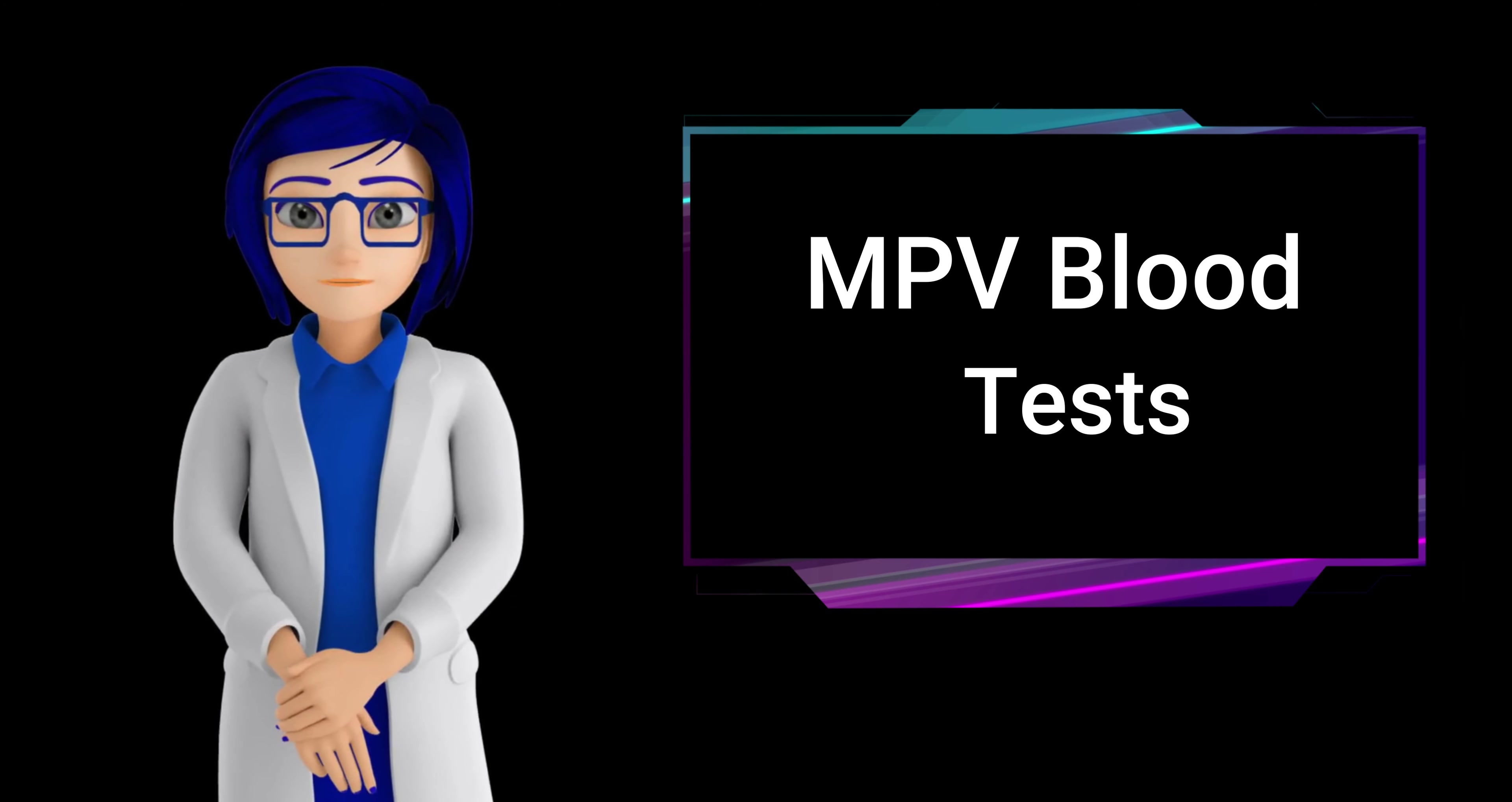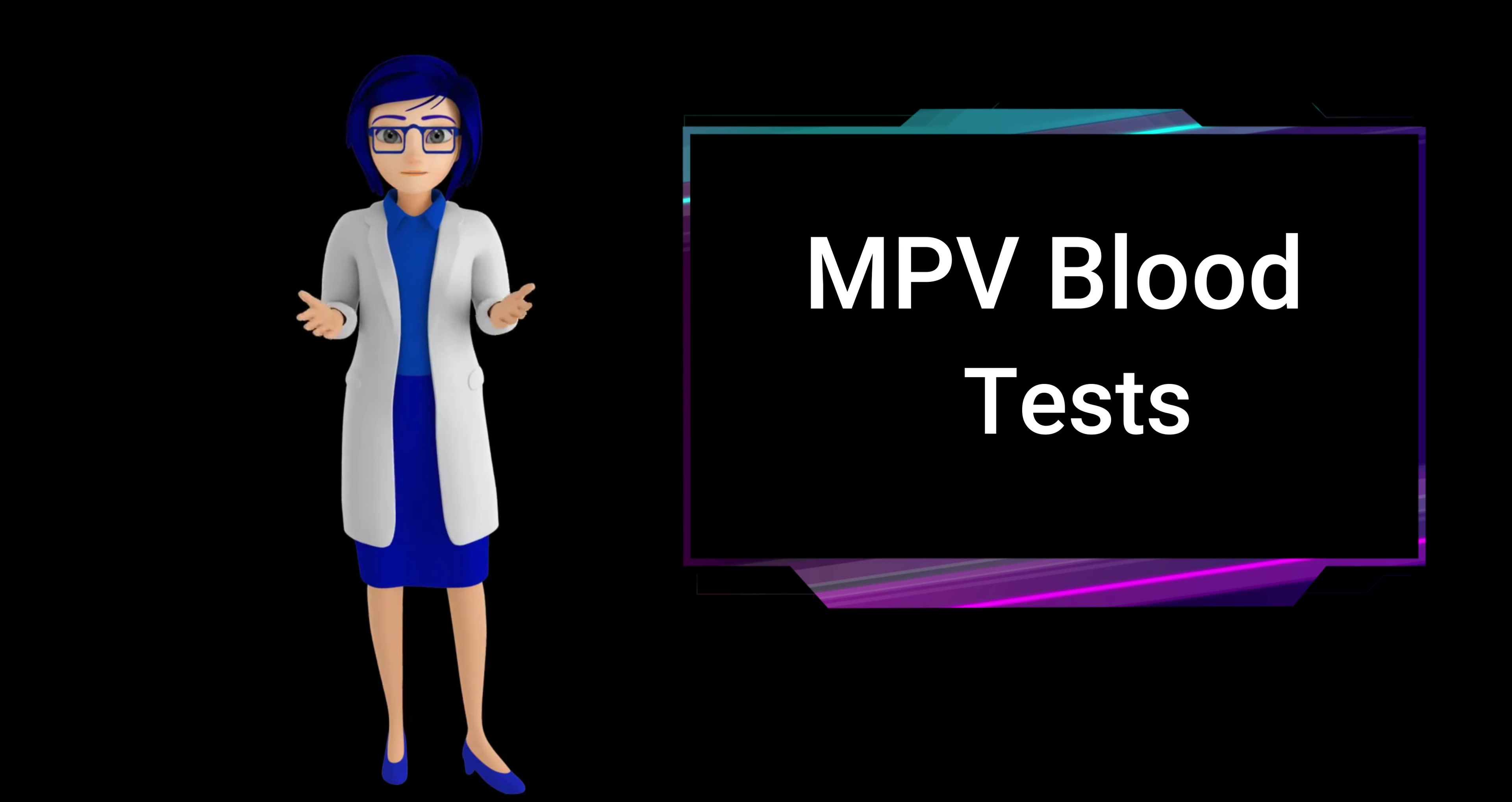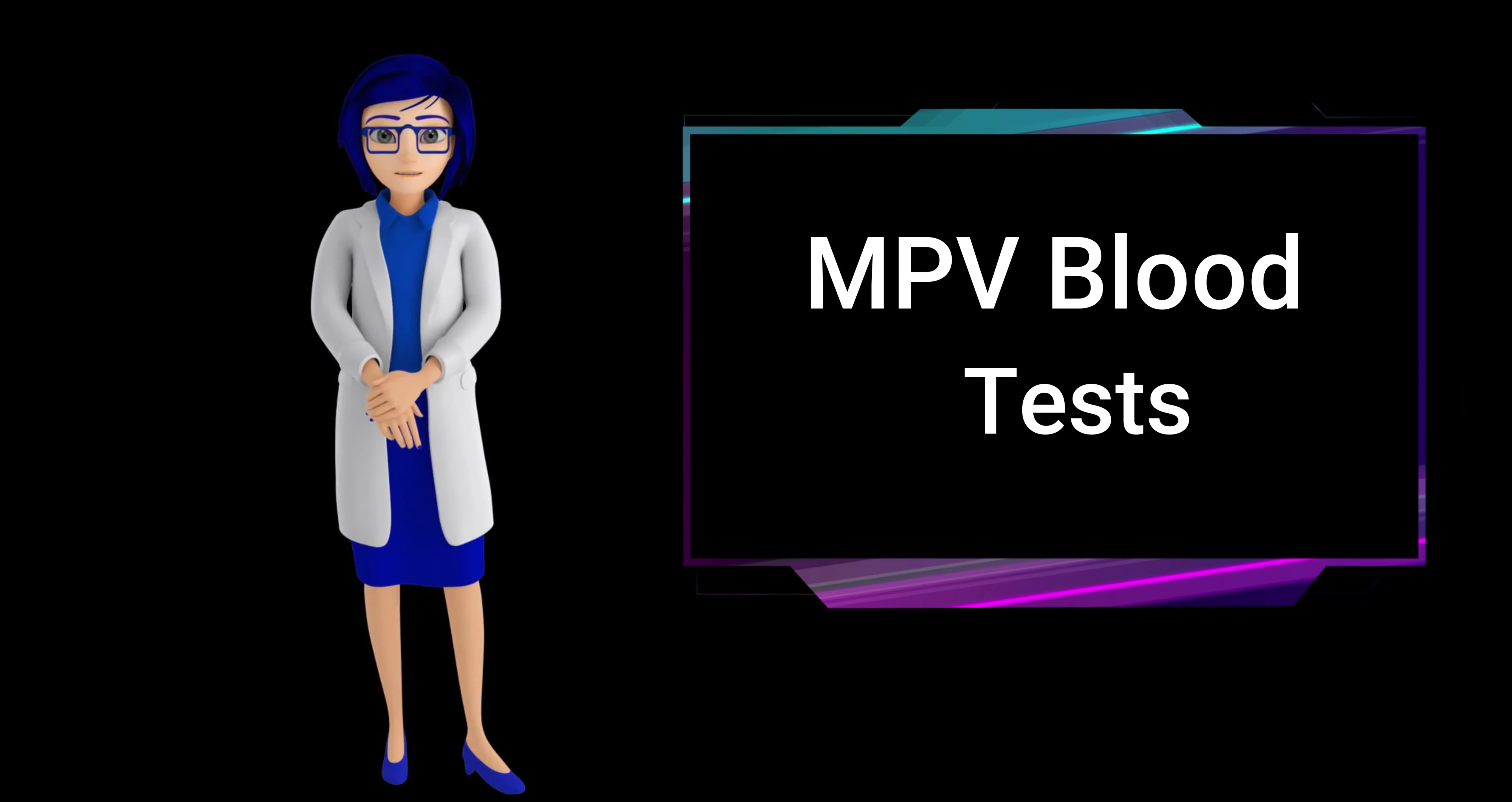Can stress cause high MPV? Yes, stress has been associated with increased mean platelet volume. Studies suggest a connection between emotional stress, anxiety and elevated MPV levels. Conditions like panic disorder and generalized anxiety disorder have shown correlations with higher MPV values.